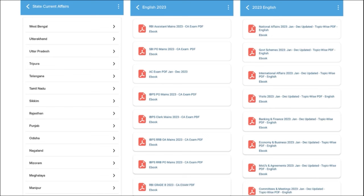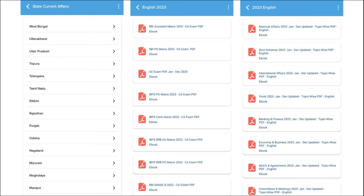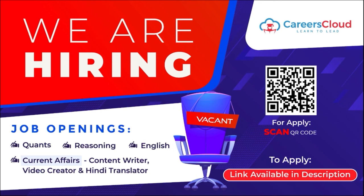One of the most important segments is exam analysis. Before exams, we provide previous year questions so students can understand the exam pattern and syllabus. After the exam, we provide exam analysis. For state exam aspirants, we cover state-wide current affairs. We also cover topic-wise current affairs including national affairs, government schemes, international affairs, banking and finance, economy, and businesses — all covered on a monthly basis.